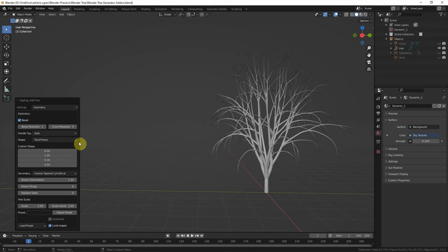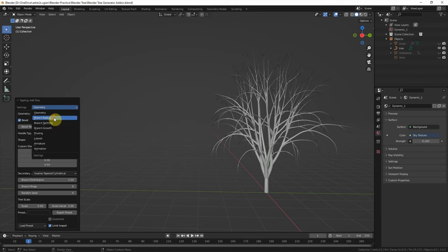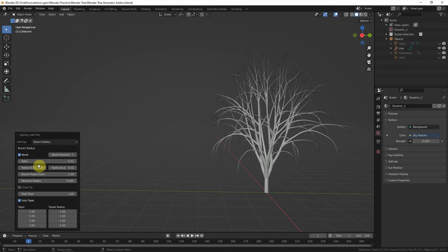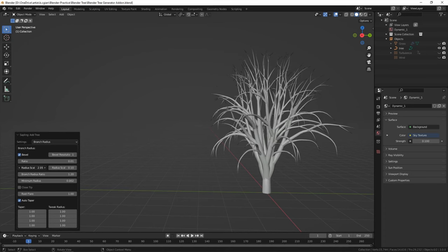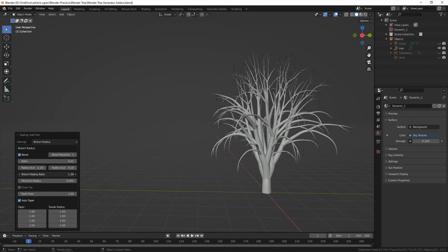And then we can go to Settings to change the branch radius. We can adjust the branch radius, make it thicker. And we can change the branch radius ratio to make it another thickness.